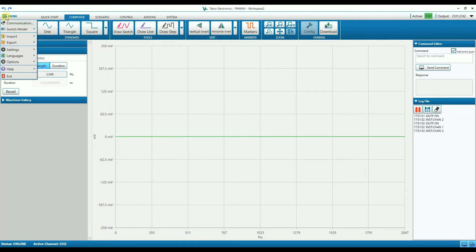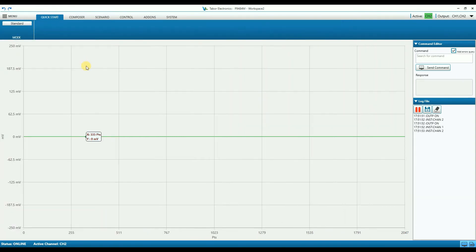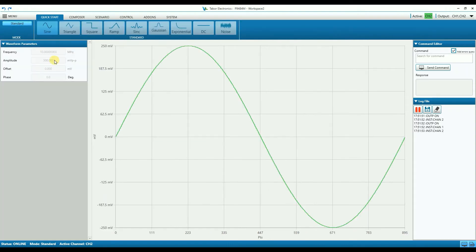There are six tabs: we have the Quick Start, Composer, Scenario, Control, Add-ons, and System. The Quick Start tab enables the user to quickly and easily generate a waveform from a predefined built-in waveform gallery.